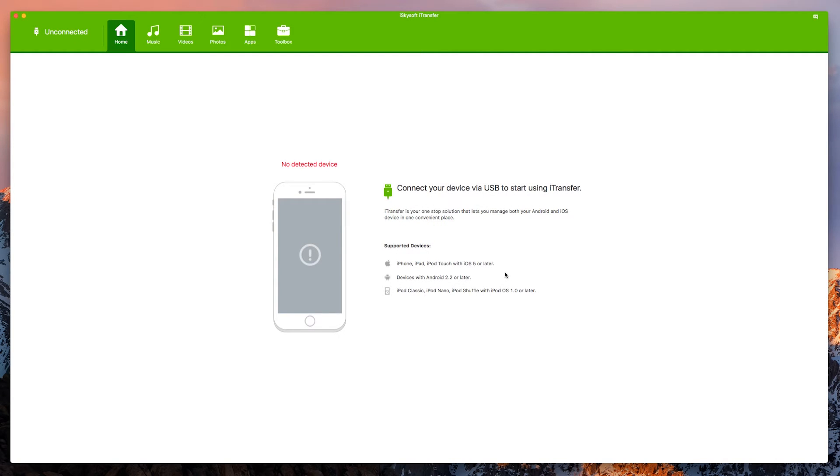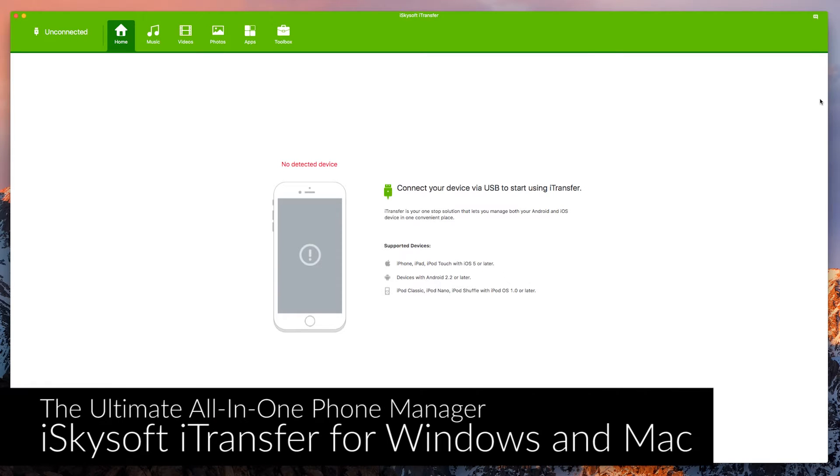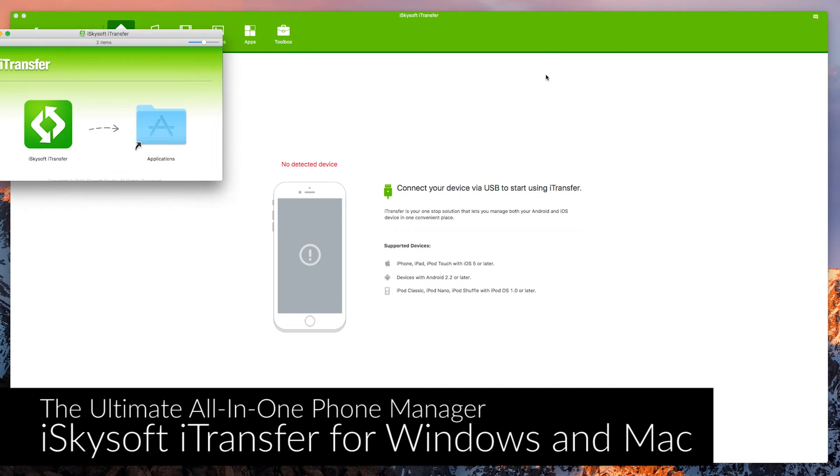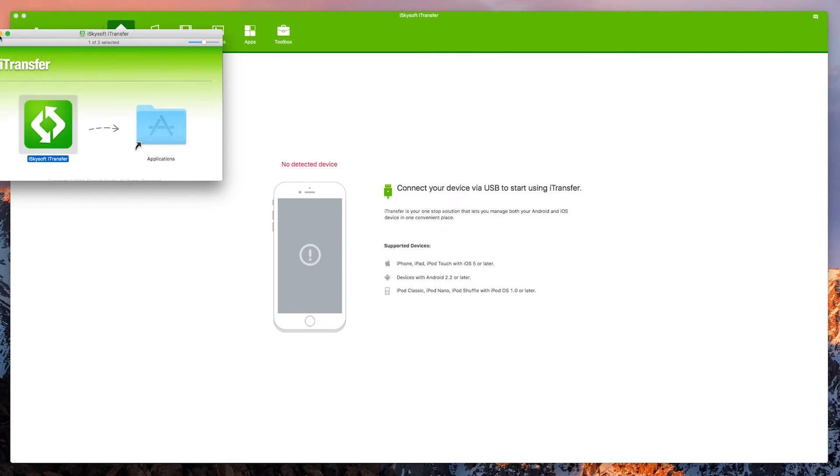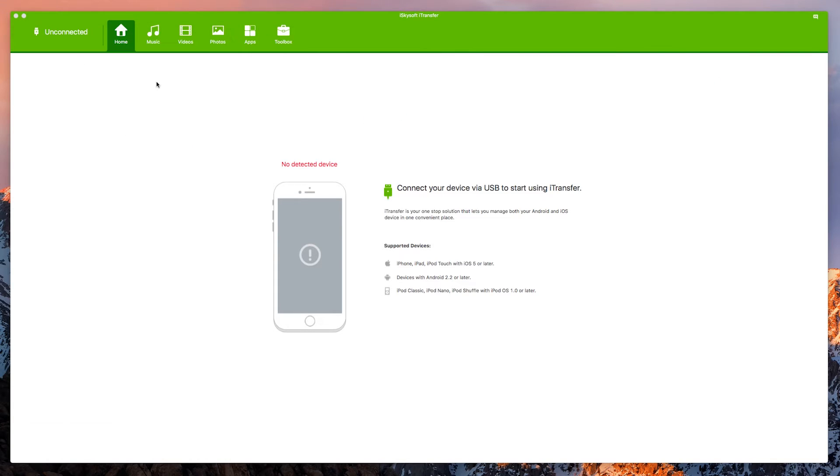Hi there guys, Comrade here with iSkySoft and today we're going to be looking at how to use the general features of iSkySoft iTransfer and the different features for Mac and for Windows. It's the ultimate all-in-one phone manager.